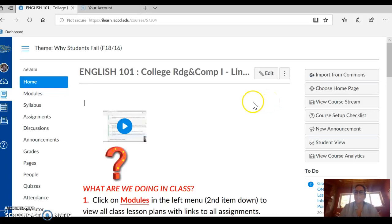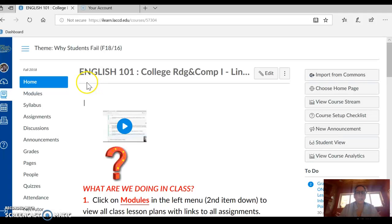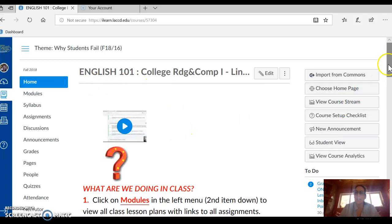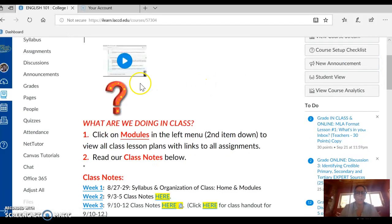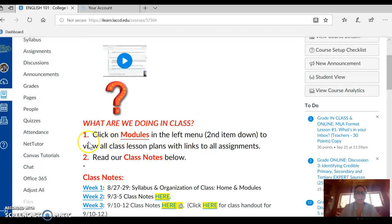Hi guys, this is Nunu and I am looking at our home screen here. I'm reminding you how to stay organized in our class. I'm going to scroll down this home screen. I have the animated question mark — what are we doing in class? Number one: click on Modules in the left menu, it's the second item down.